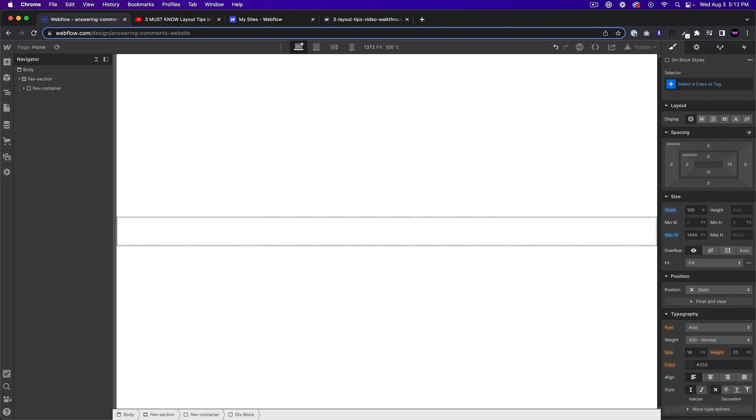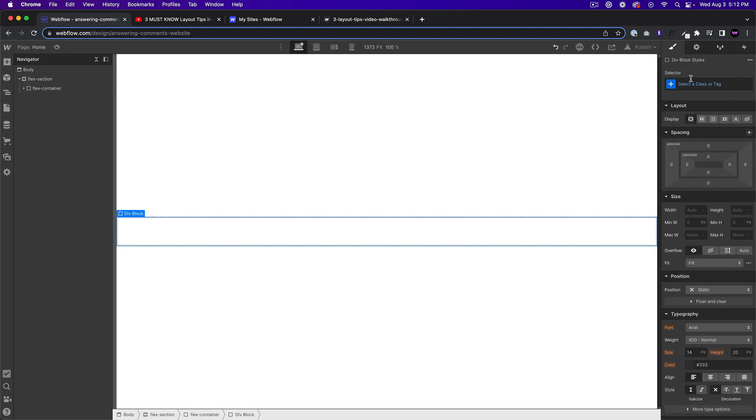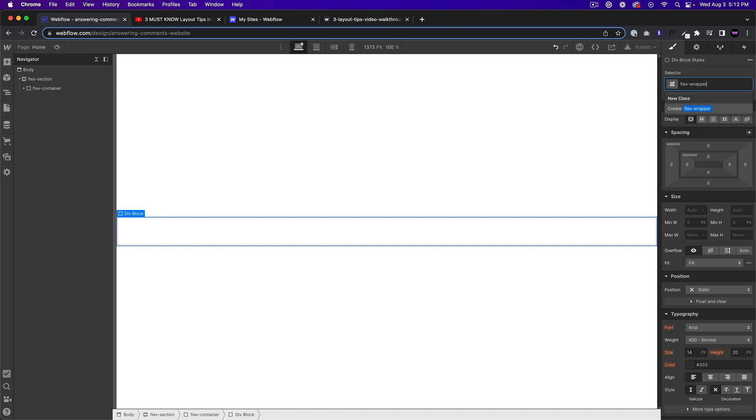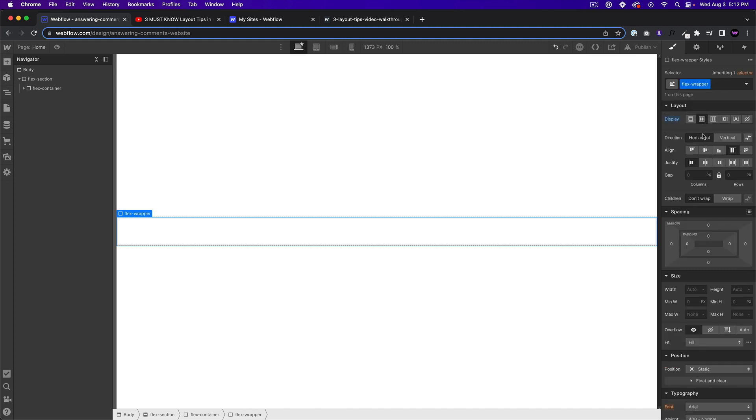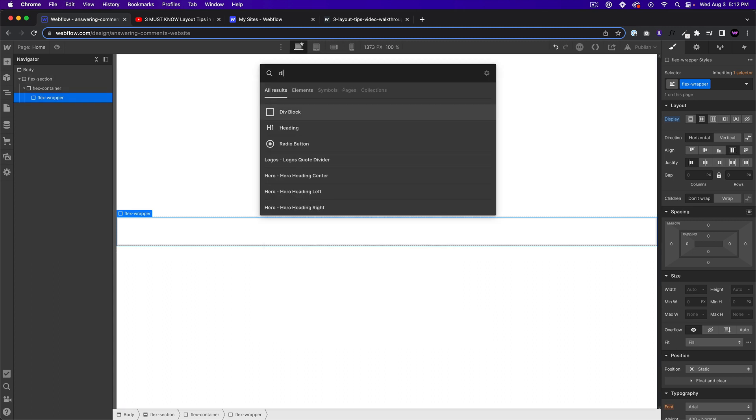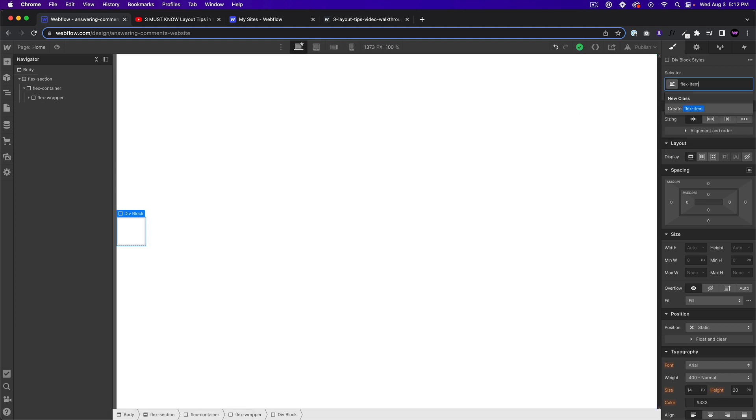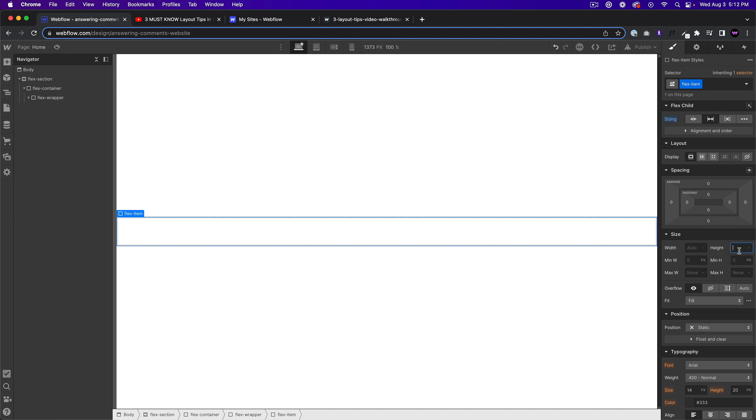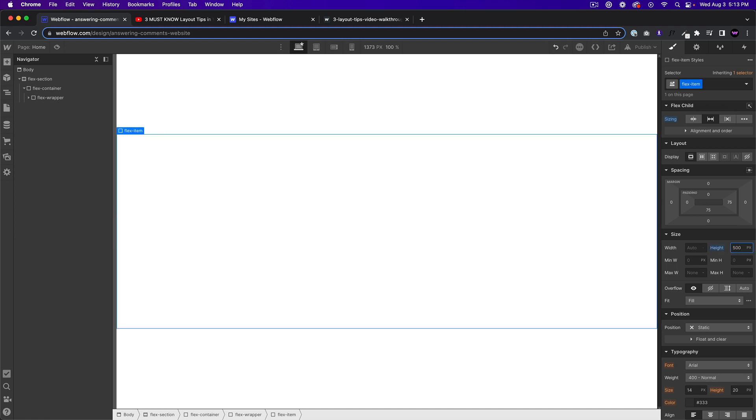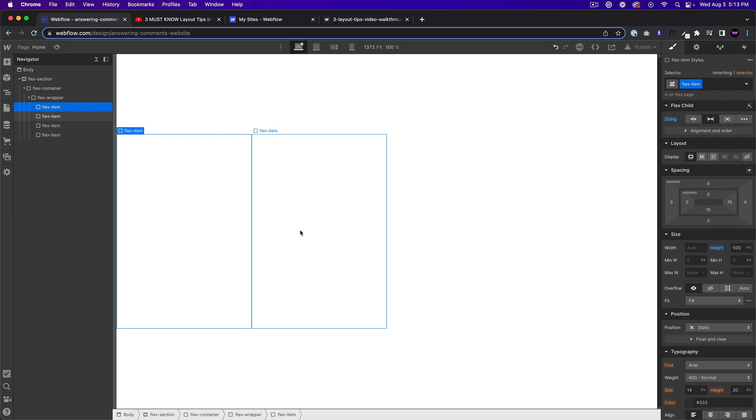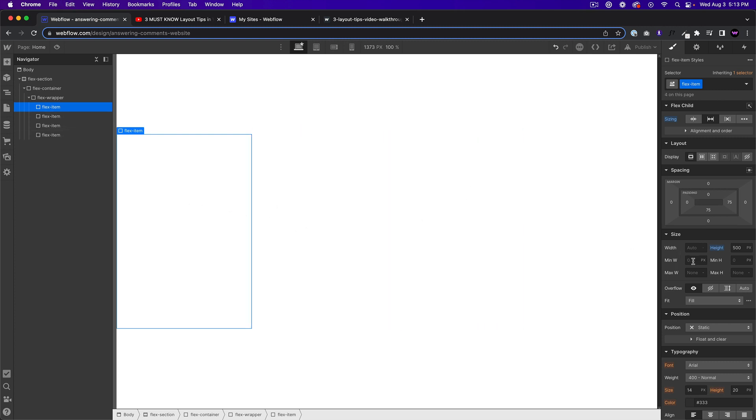Then I'll add a div block in here and I'll call this flex wrapper. We'll also give this a flex setting of flex. We'll say horizontal, align stretch and justify start. Then I'll go ahead and add a div block in here and we'll call this flex item and we'll say grow if possible. And we'll give it a height of 500 pixels. So I just have to copy this four times and perfect.